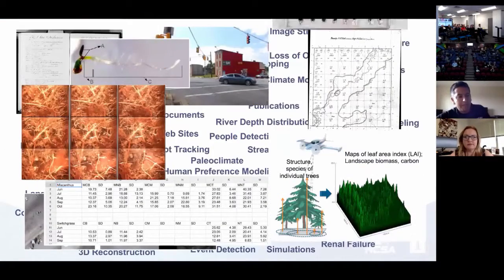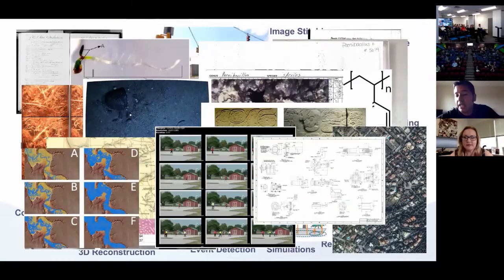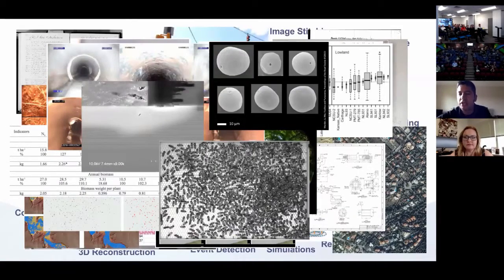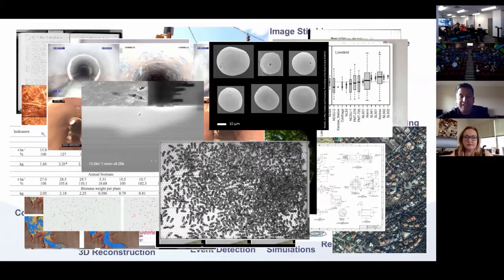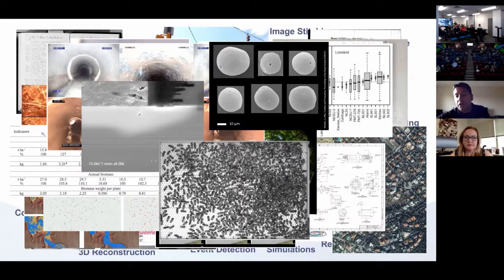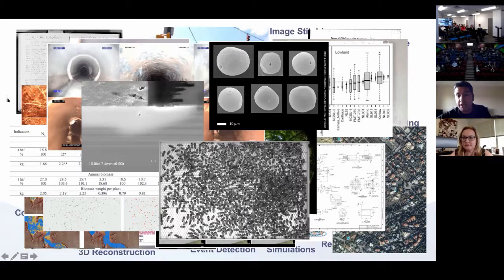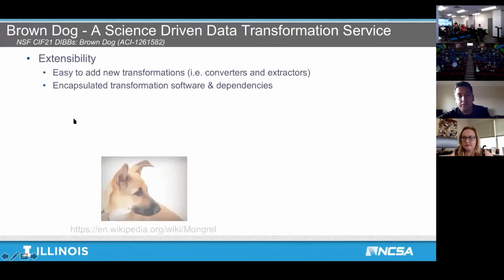The second effort before I pass it to Christine is Brown Dog — that data transformation service I mentioned, another ideally reusable component that fits together with other things to address the data wrangling step that researchers have to deal with. That usually involves finding the data you want, converting it to the format you want, and finding the subsets you want before you can even do the research you're interested in. Being at a place like NCSA, where we work with lots of different communities, there are many different types of data to deal with.